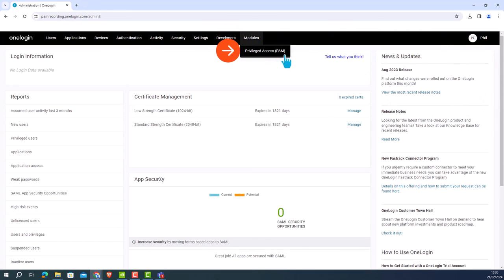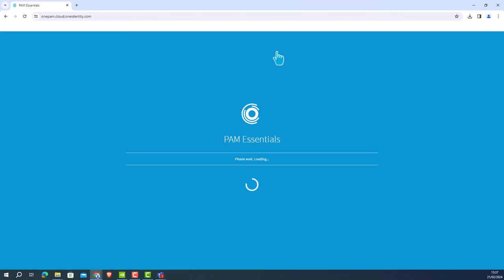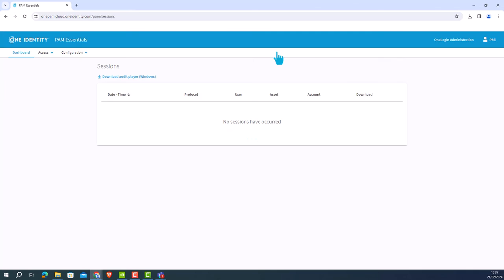By clicking on modules, you can see the privileged access submenu is available. Click on this. You will now be redirected to the PAM essentials portal.